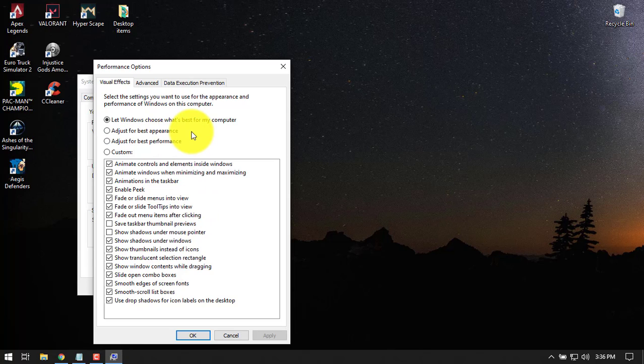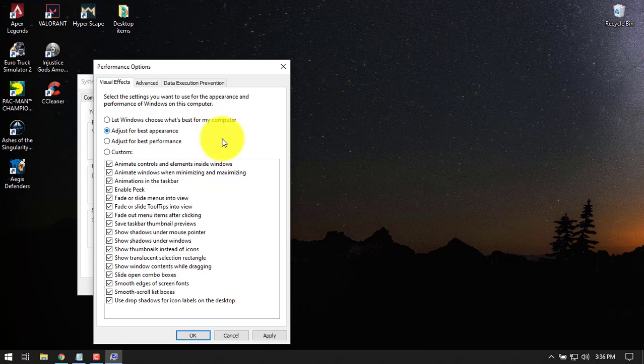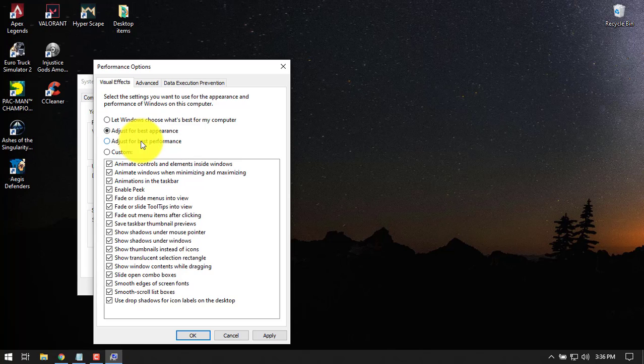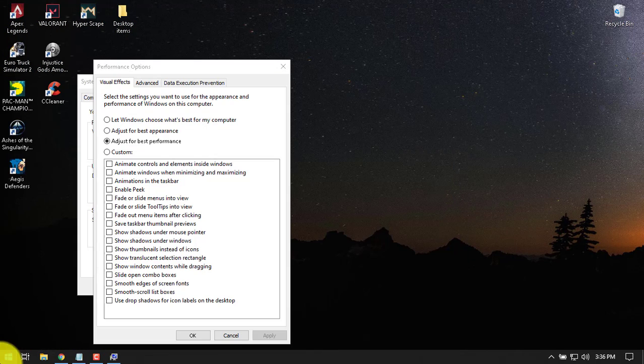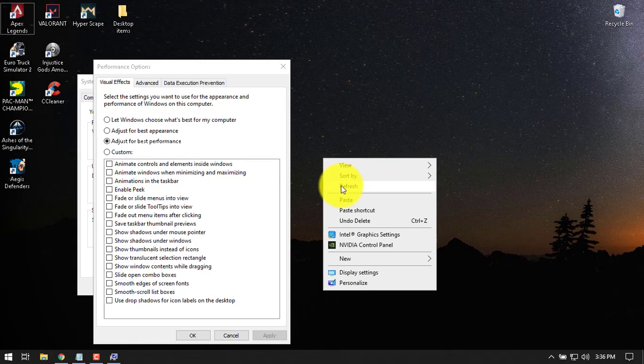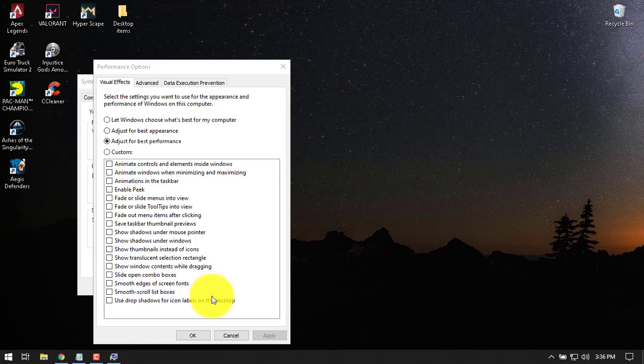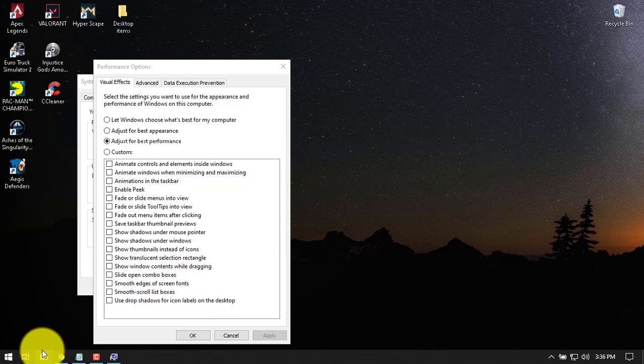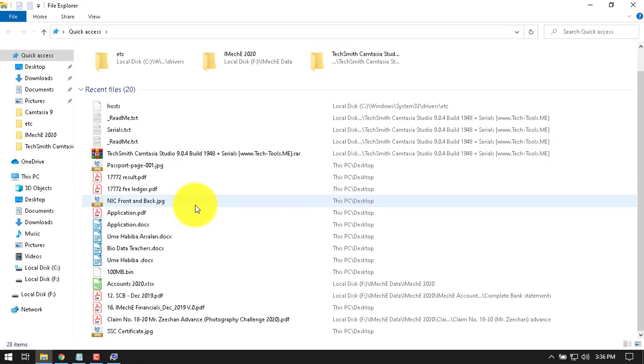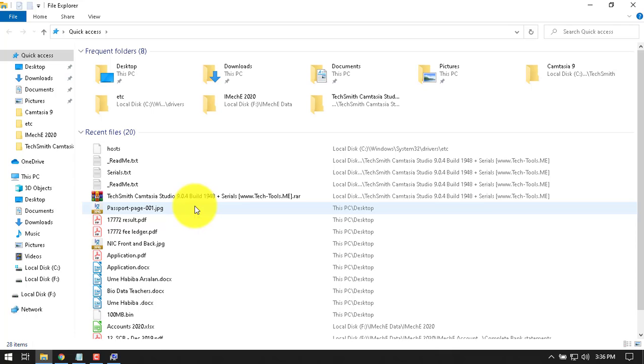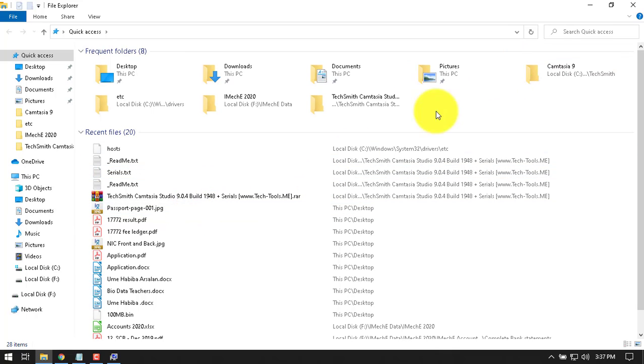At the moment, my setting is adjusted for best appearance. You can choose to adjust for the best performance or best appearance. I'm going to try the best performance. Check this and apply and see the difference. It's a little bit faster if you can compare yourself. The visual effects are low but Windows is now a little bit faster than before.